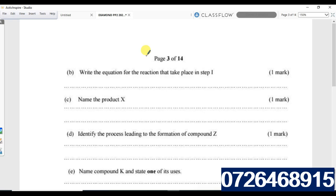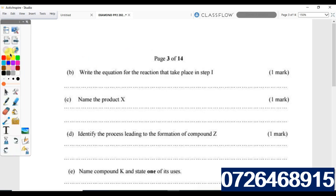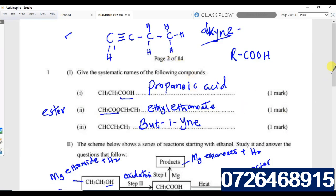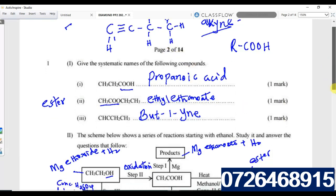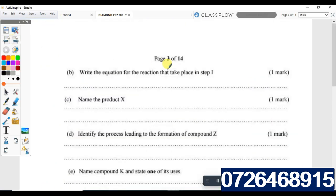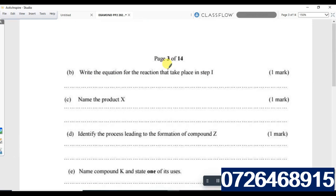Write the equation for the reaction in step one. Step one is ethanoic acid reacting with magnesium to form magnesium ethanoate.